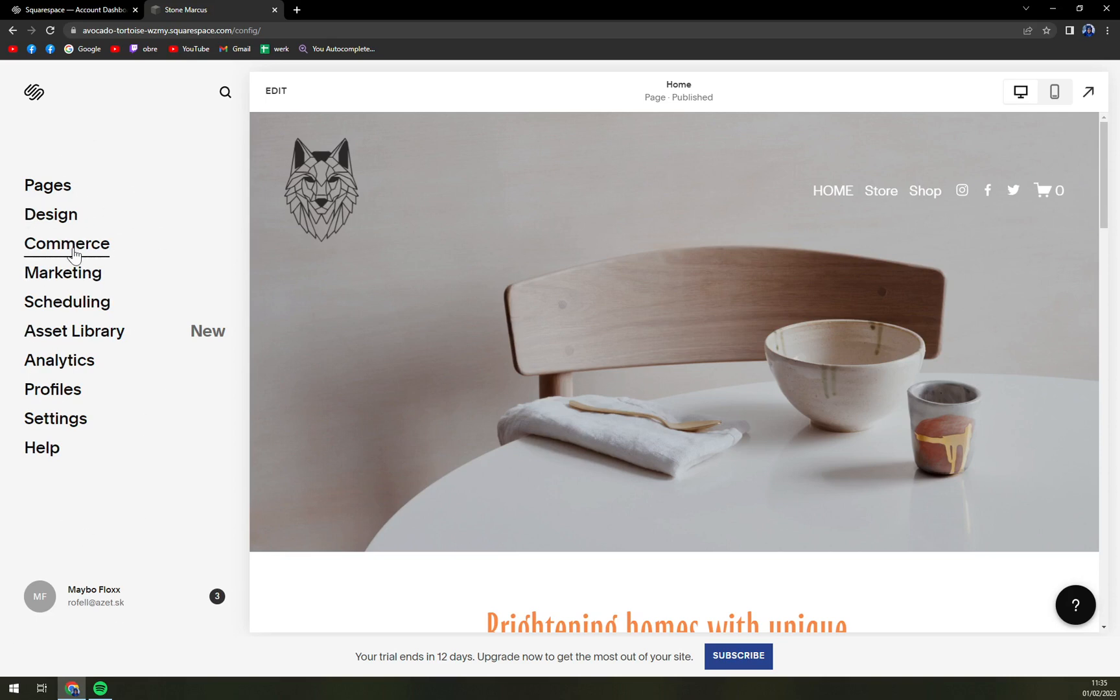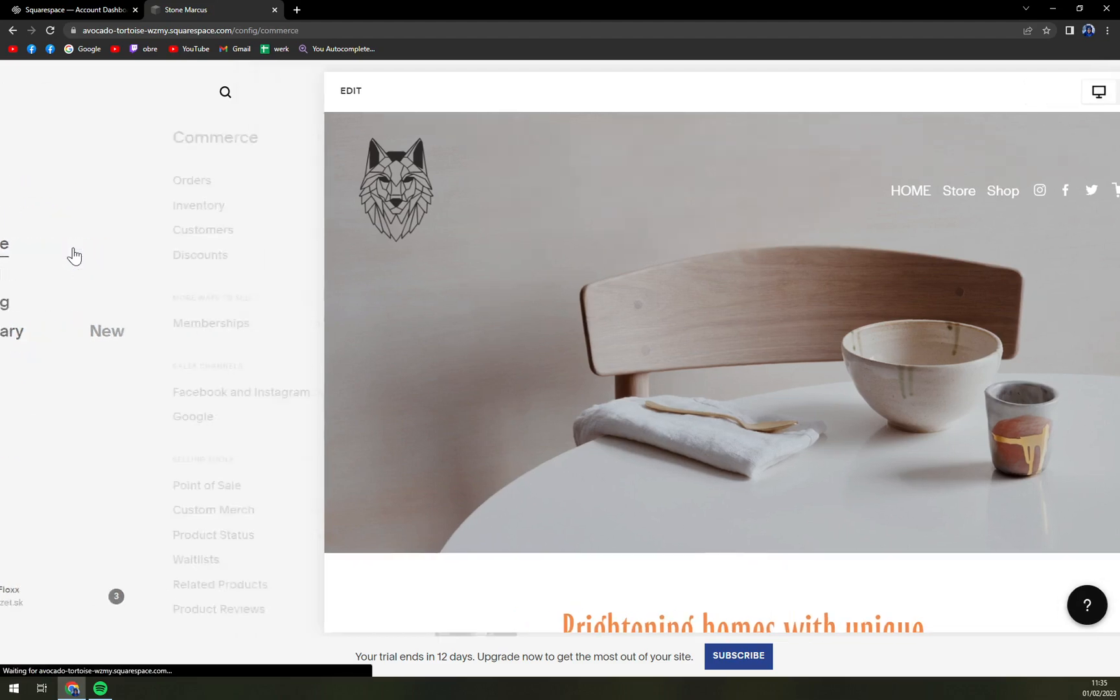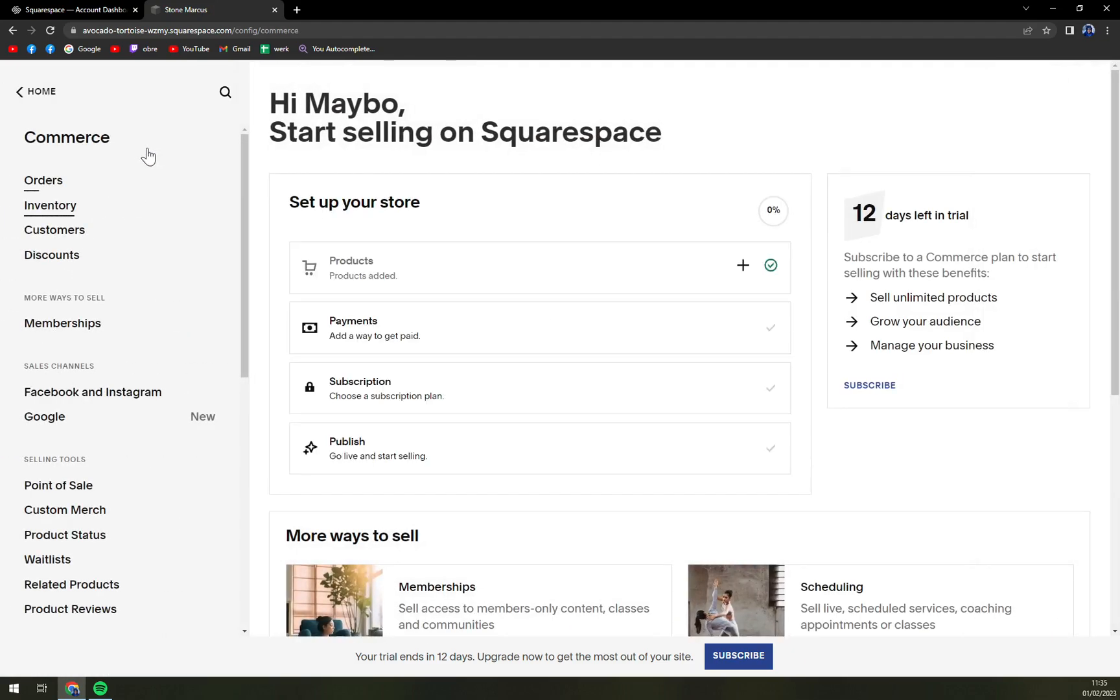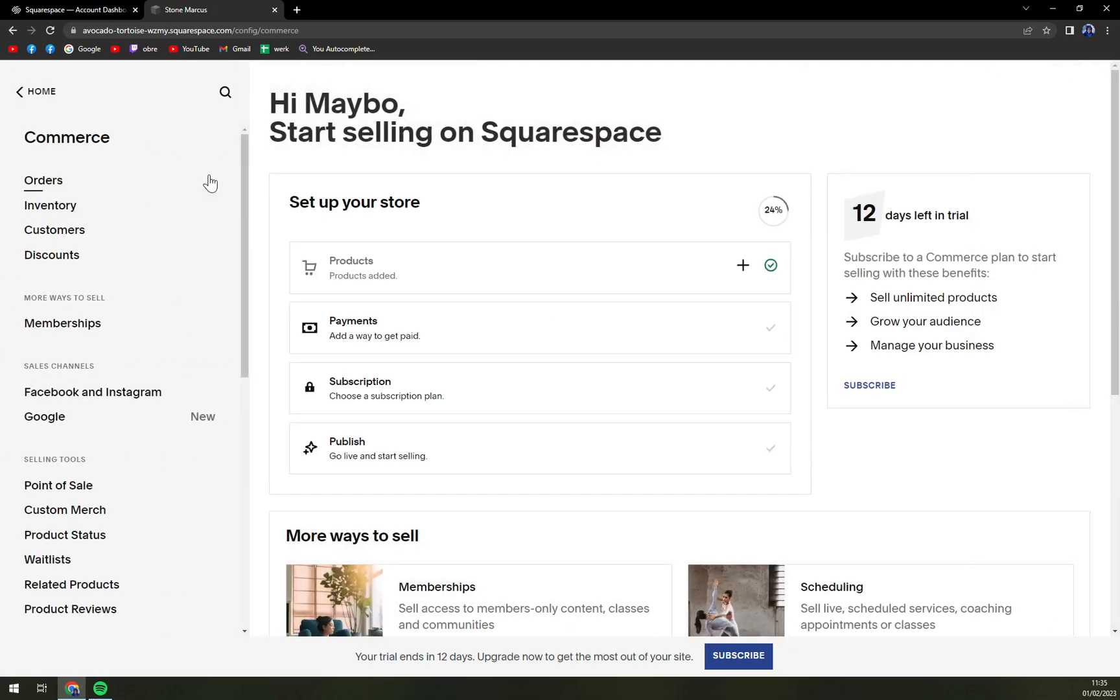We want to click on the third option from top saying Commerce. Here as you can see, you can set up your store.